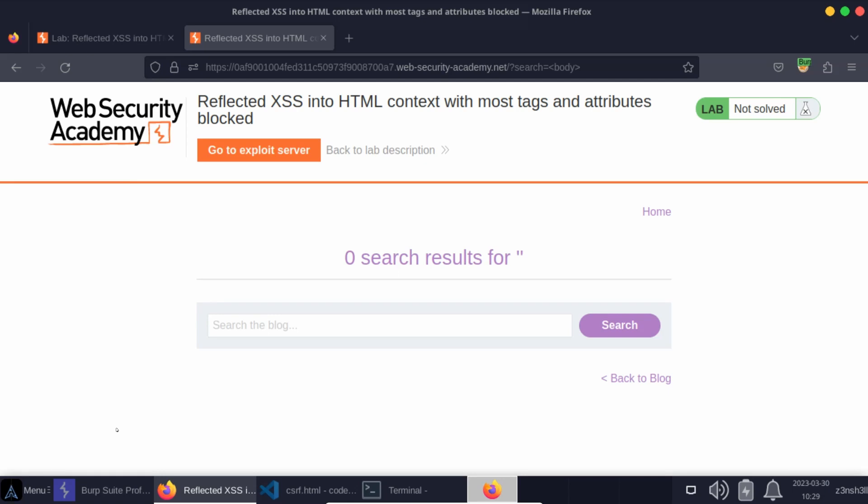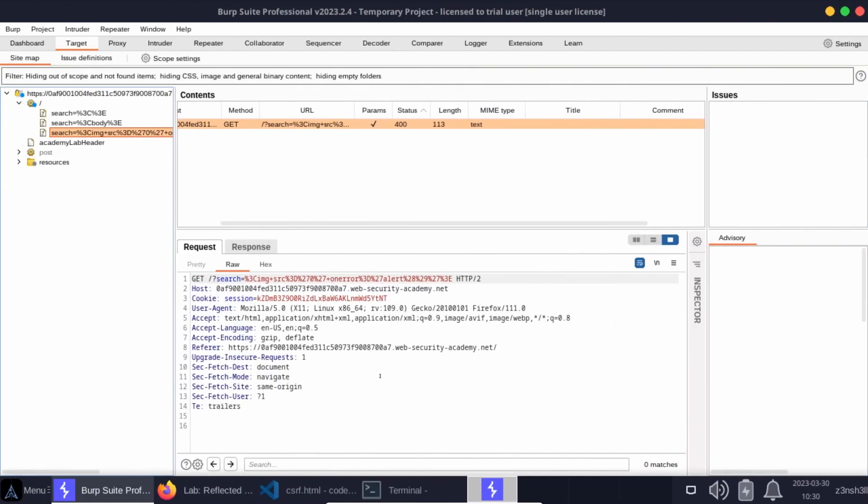Now we jumped ahead slightly there because we automatically knew that the body tag was not going to be filtered by the firewall. The question is, how did we figure that out in the first place? And the answer is we can make use of Burp's intruder feature to brute force all of the available elements. So let's see how that works.